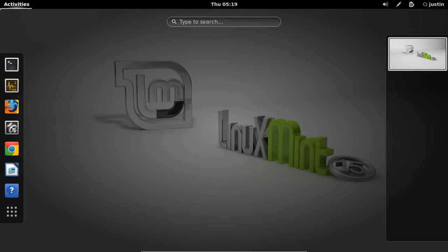G'day YouTube! This is just a short video to show you how to install GNOME 3.8, the desktop environment in Linux Mint 15.